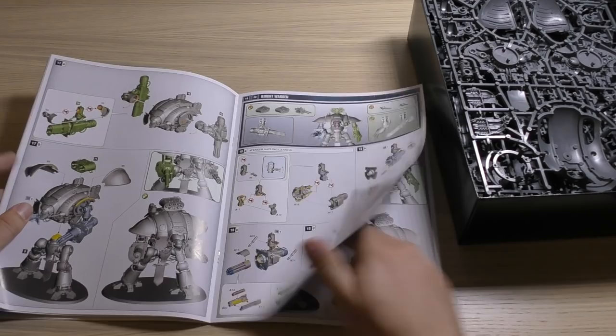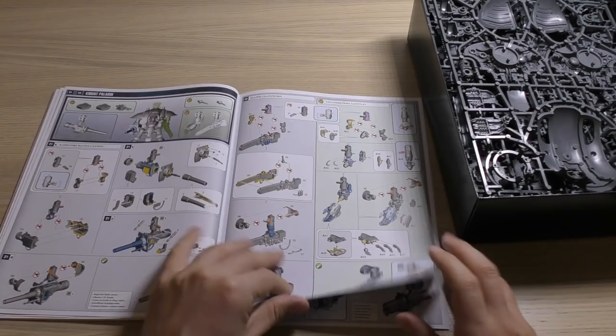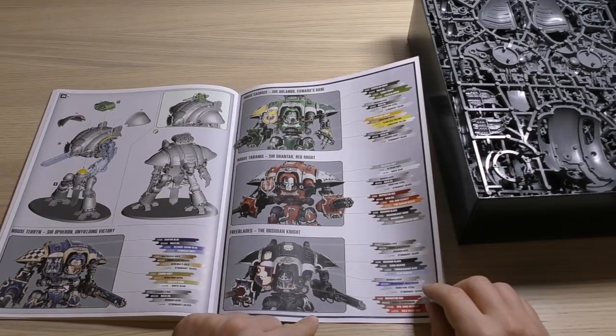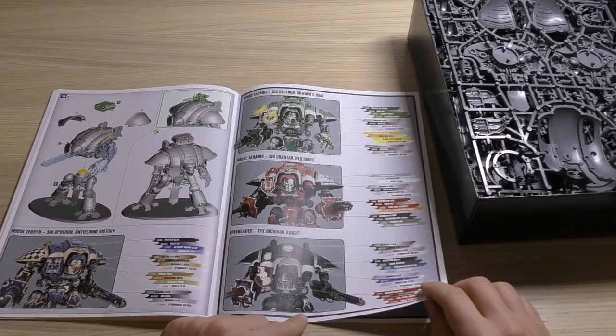And then you've got the Crusader, the Warden, Paladin, the Errant, the Gallant which is quite straightforward and that's it. And then you've got pictures of them all and some nice color schemes and color guides to get them those colors.